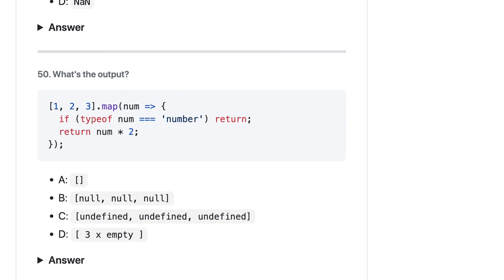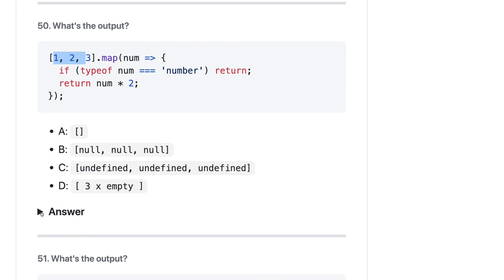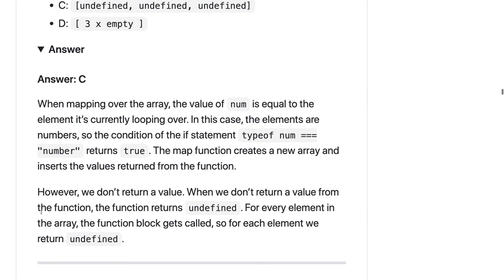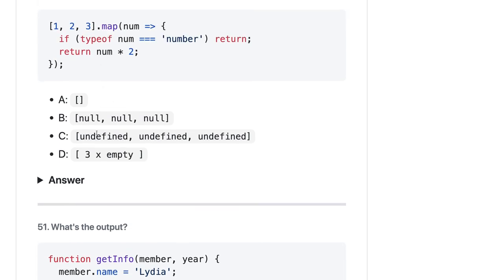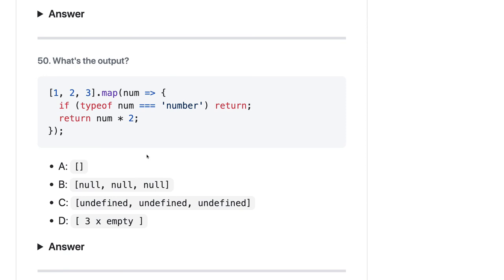Here we are doing `map` on an array and checking `typeof num === 'number'`, which is true for every element, but we are not returning anything inside the callback. `map` always creates a new array for each index, and since we are not returning a value, each element is treated as `undefined`. The result should be an array of `undefined` values. The answer is confirmed: undefined.